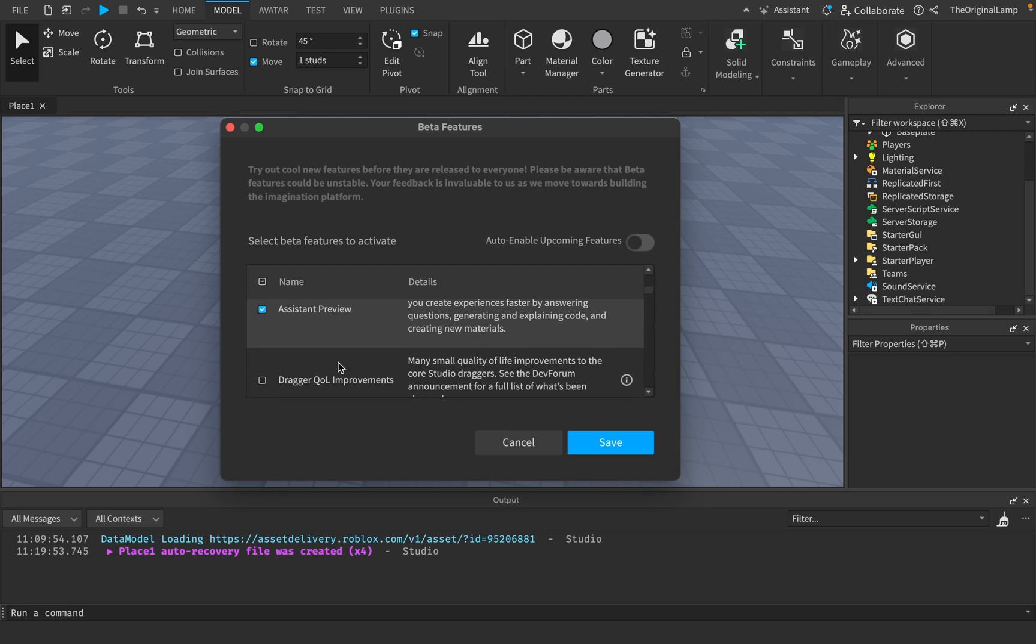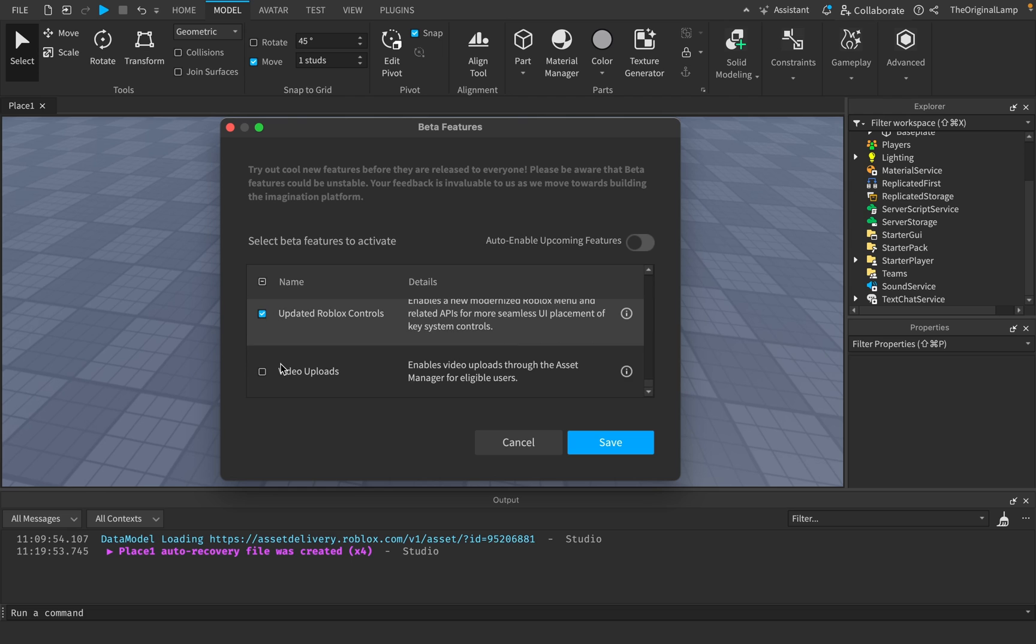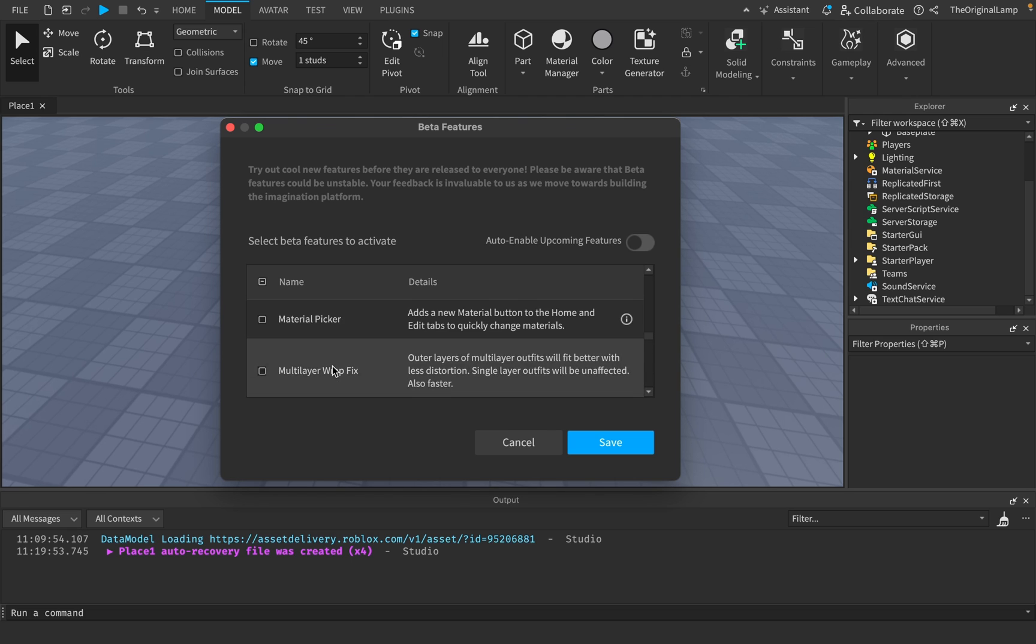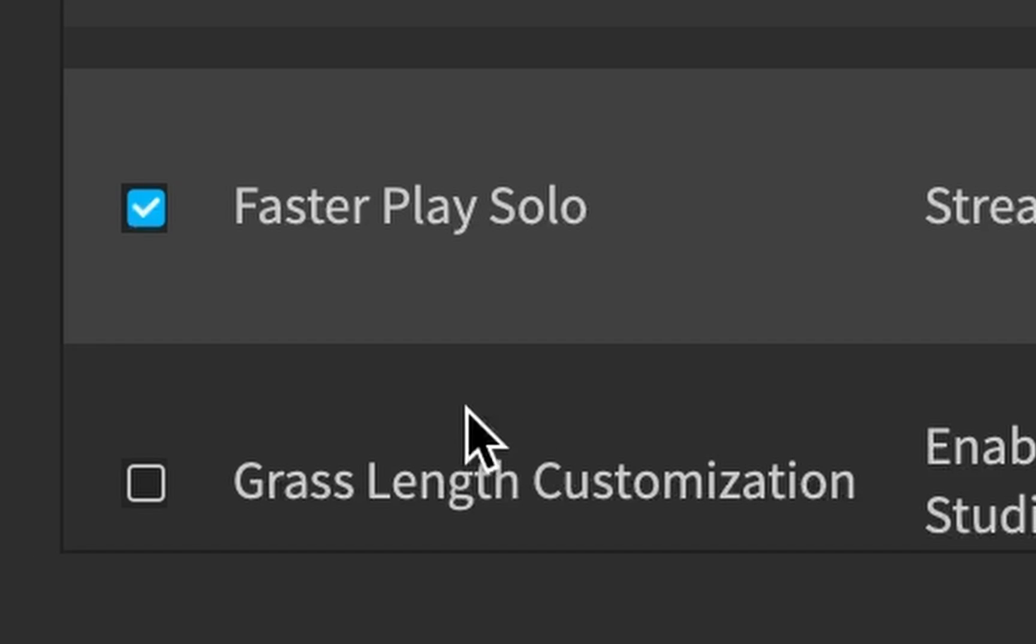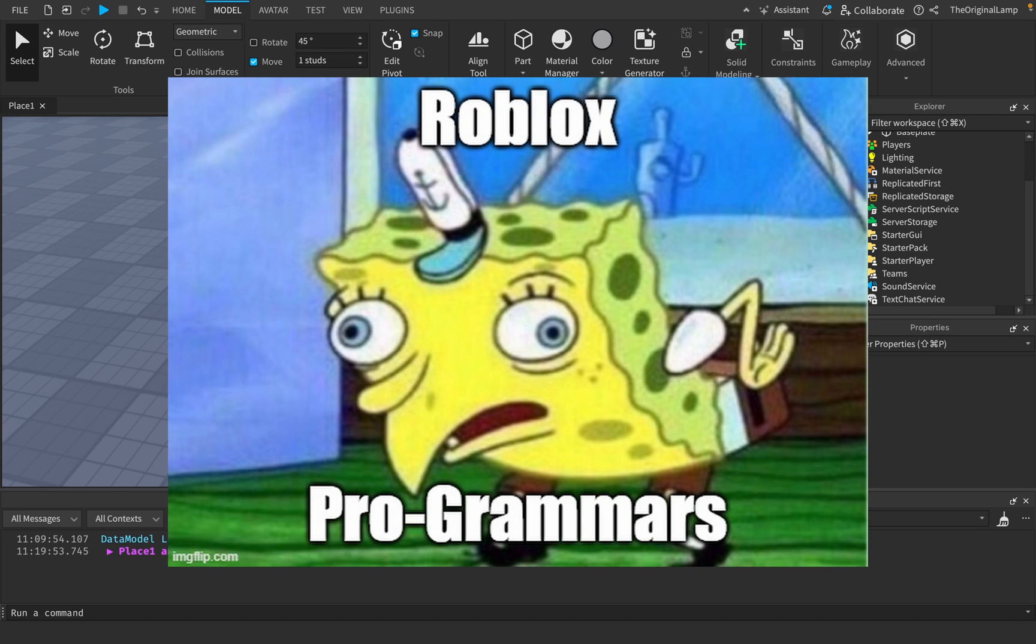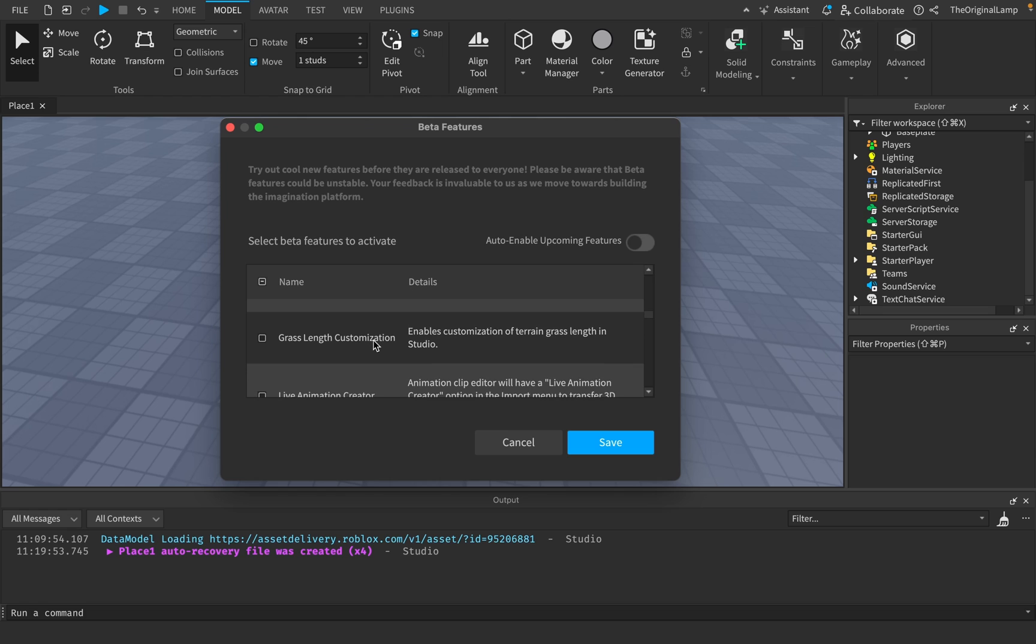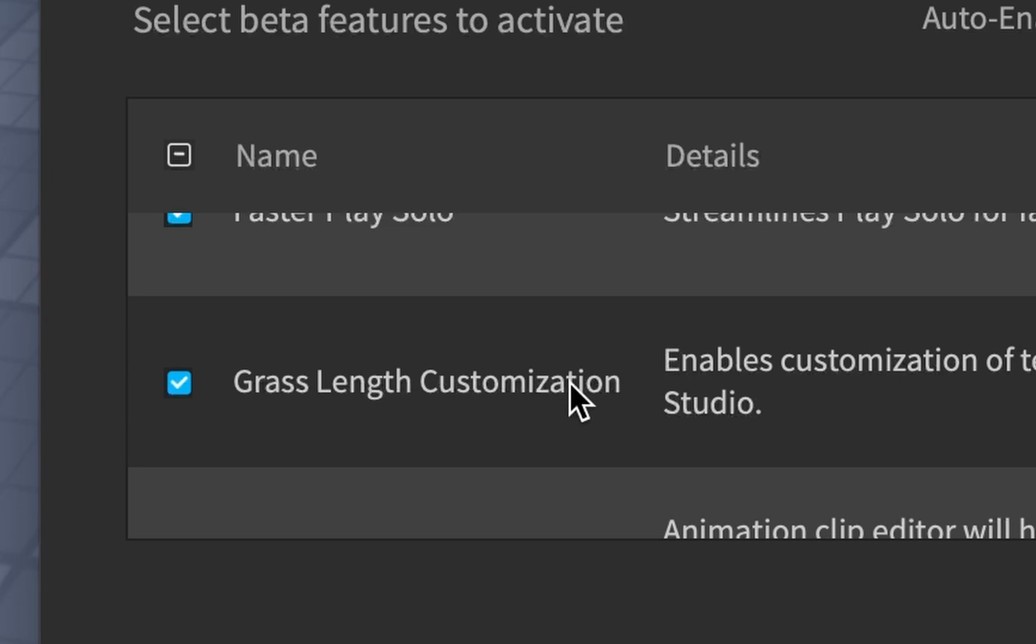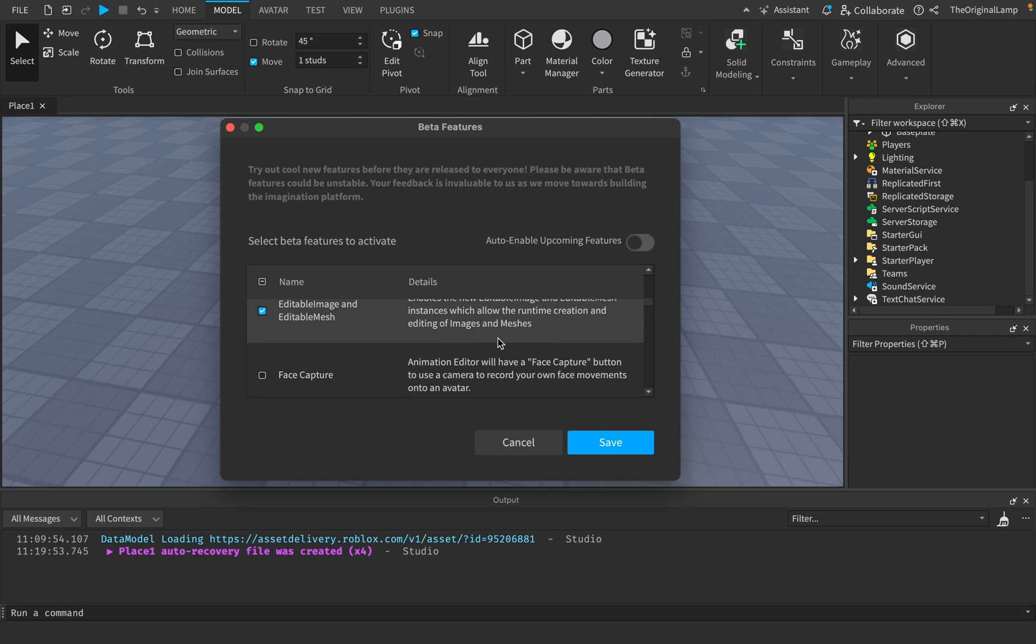Whether that'd be aerodynamics, face capture, video uploads, or the good old grass length customization. It is really interesting to see almost like the mindset of the programmers of Roblox and just how they actually treat their game. Like why is grass length customization a beta feature? Why couldn't this just be a basic update to Roblox Studio?